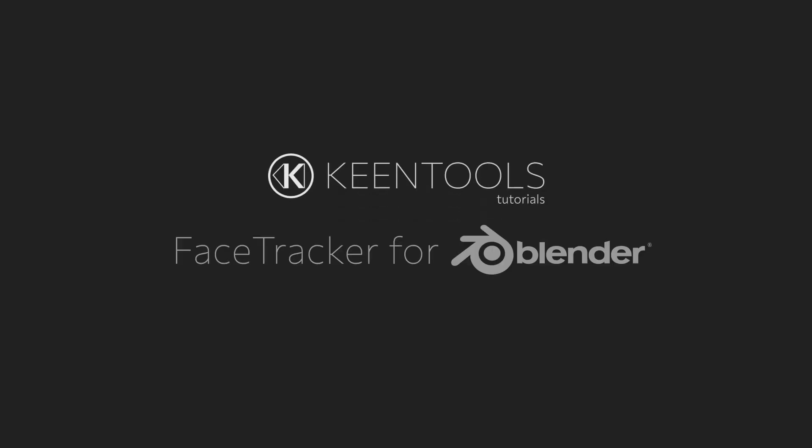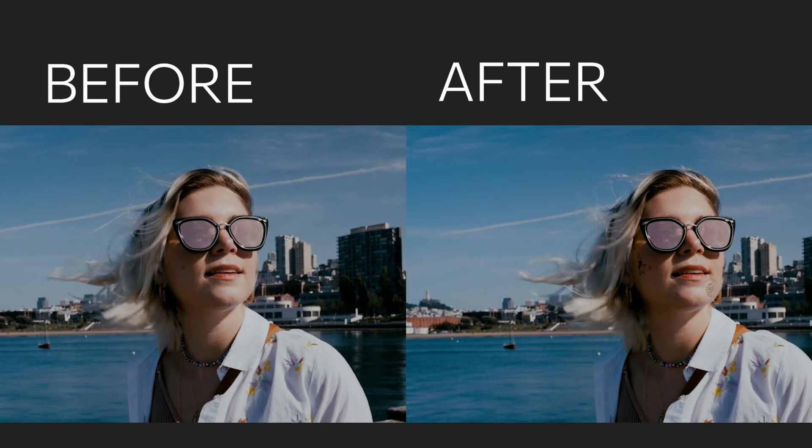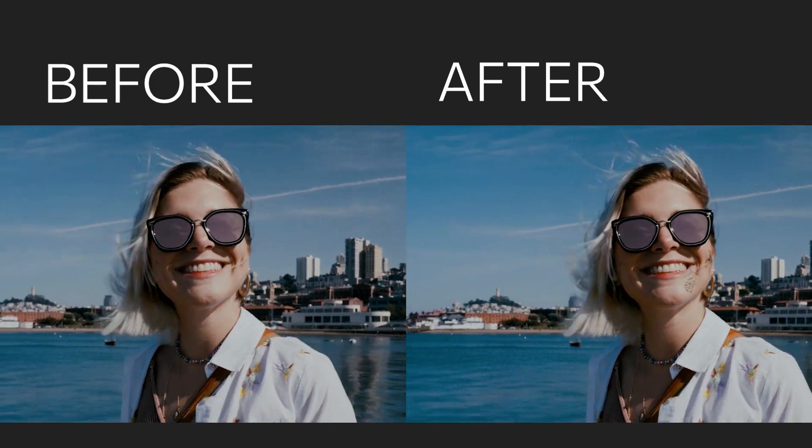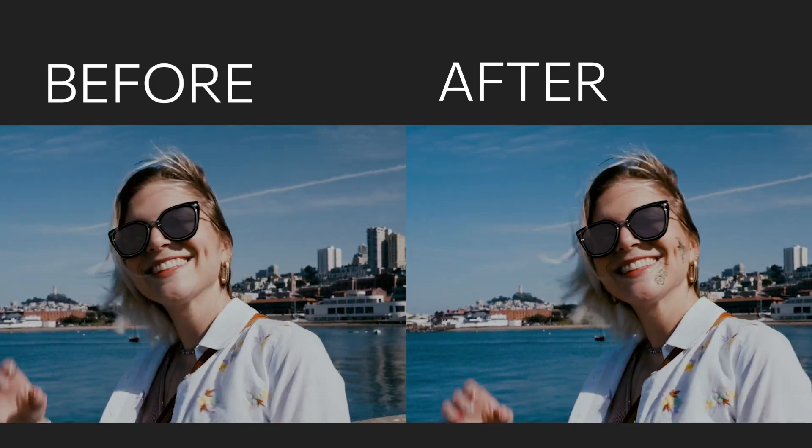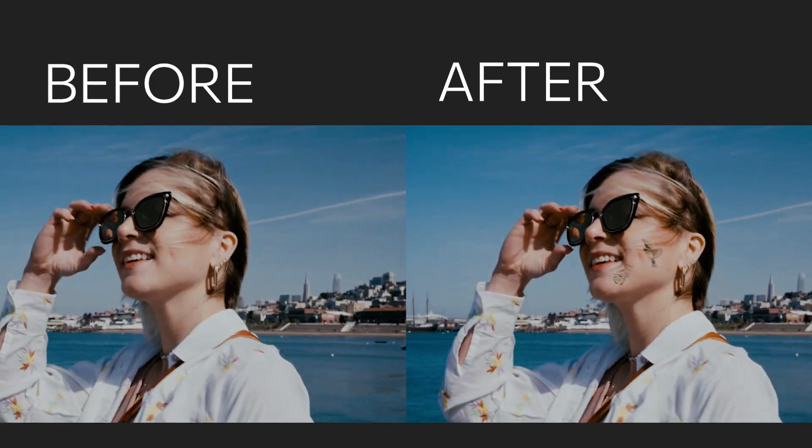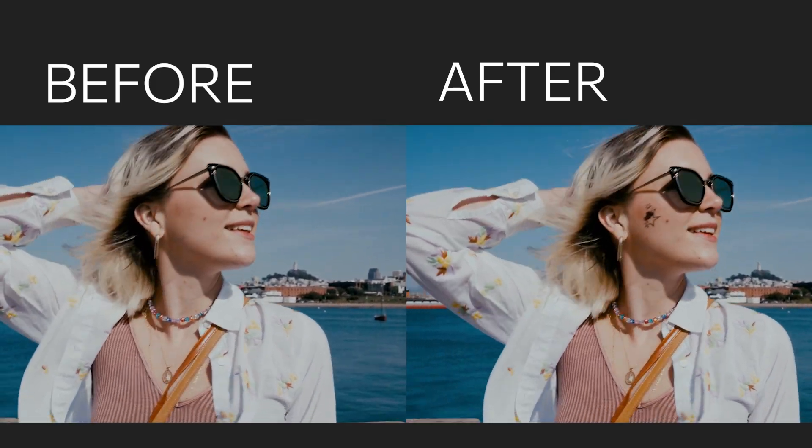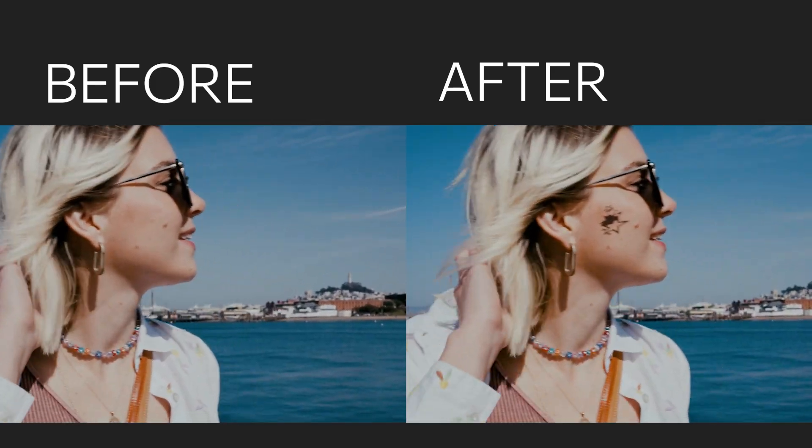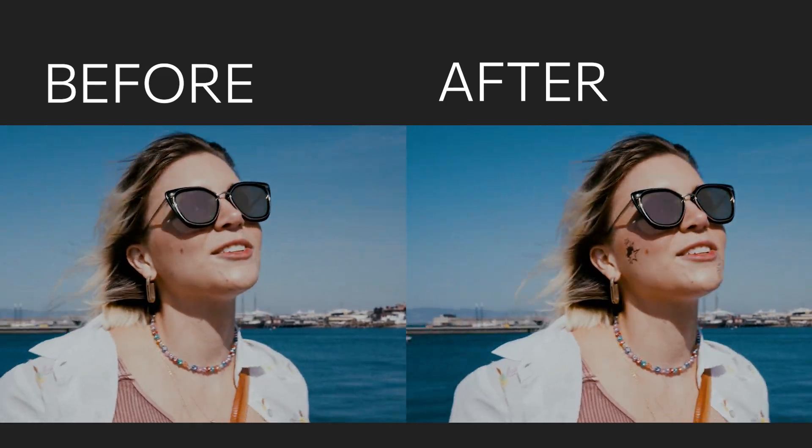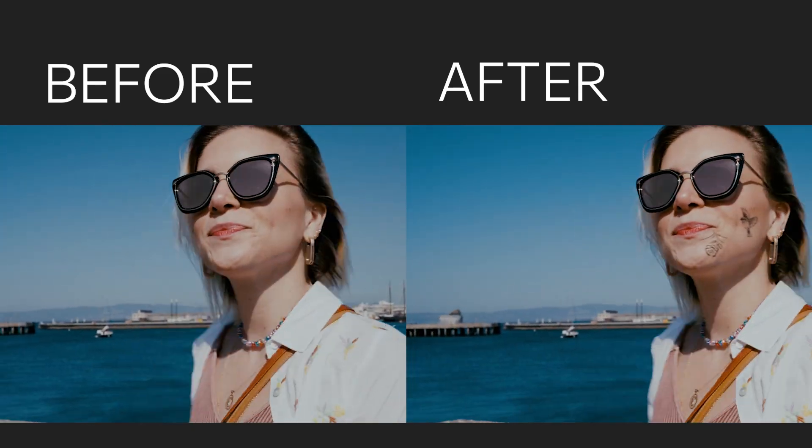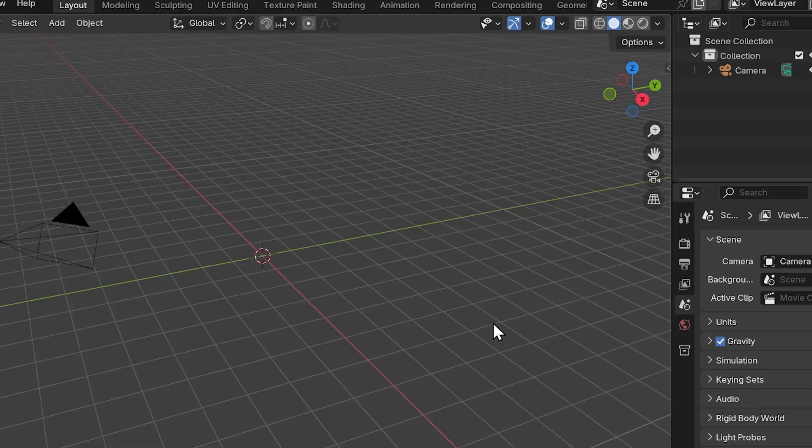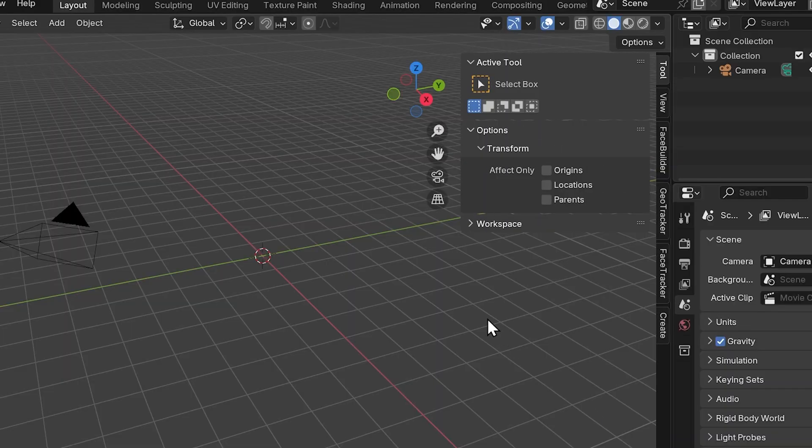Hello everyone, this is another Face Tracker for Blender tutorial by KeenTools. Today we're going to do facial mocap in this shot to add some tattoos and learn how to use different types of masks in order to get a stable face track. So let's get right into it.